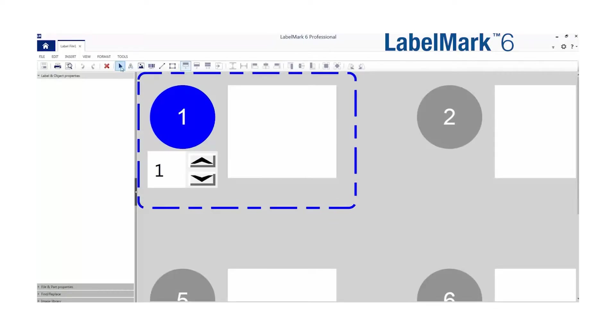Within Labelmark, the editing tools are displayed on the top of the screen and the properties and settings are displayed on the left side of the screen.